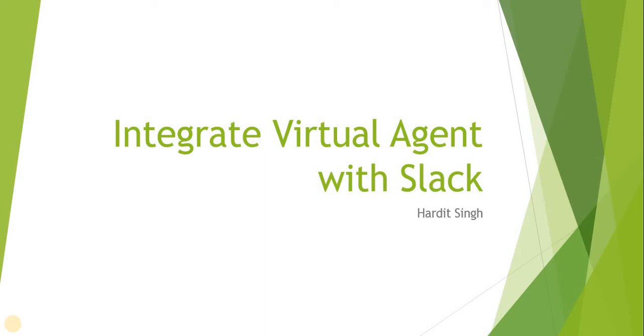Hello everyone, in this video we will see how we can integrate Virtual Agent with Slack.